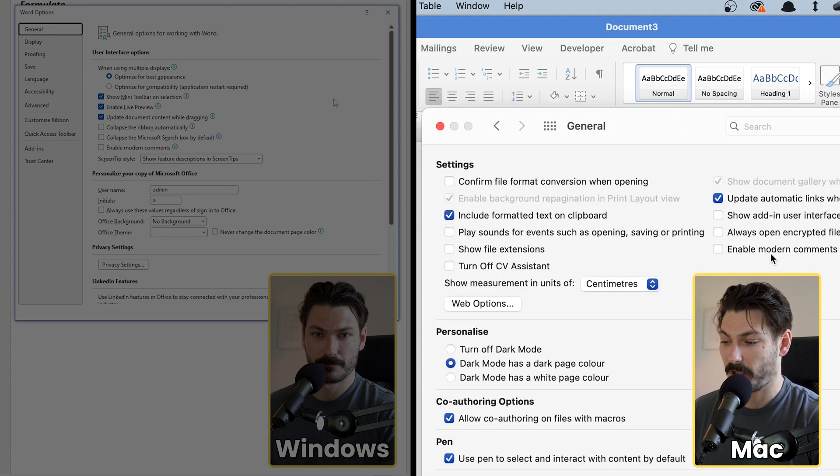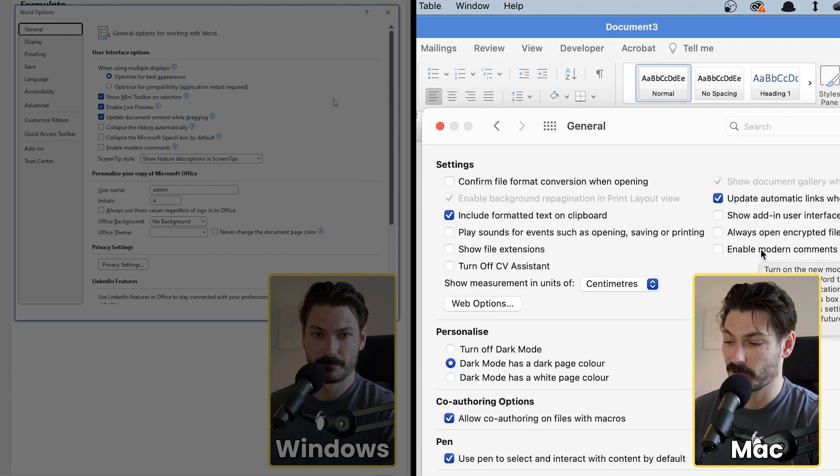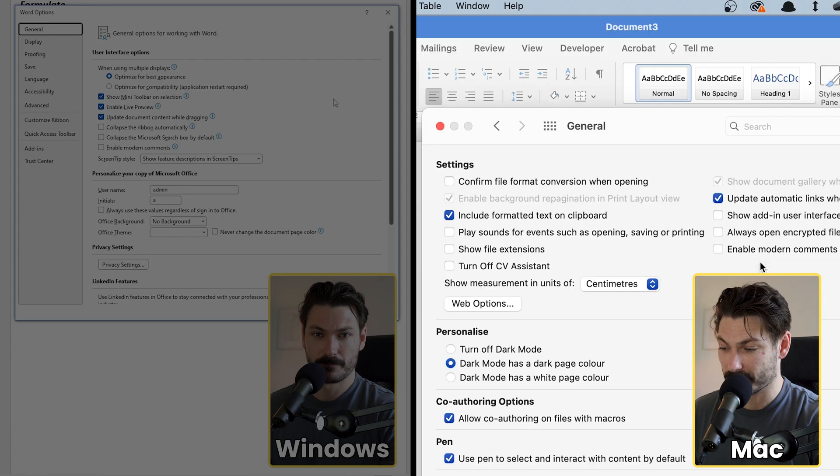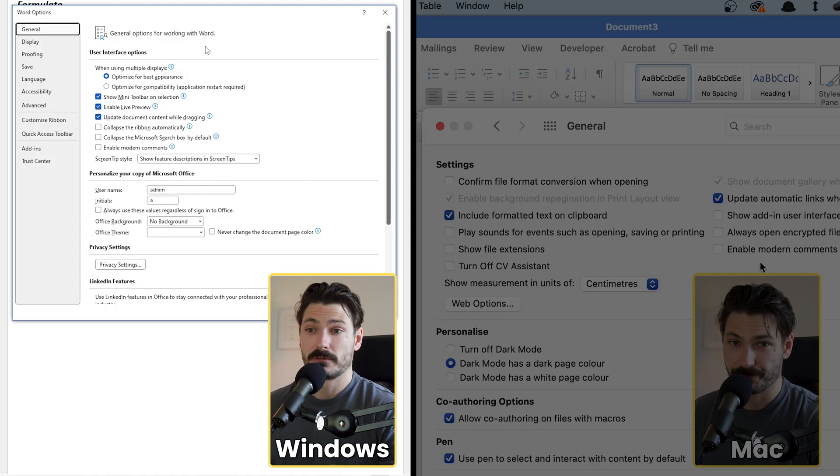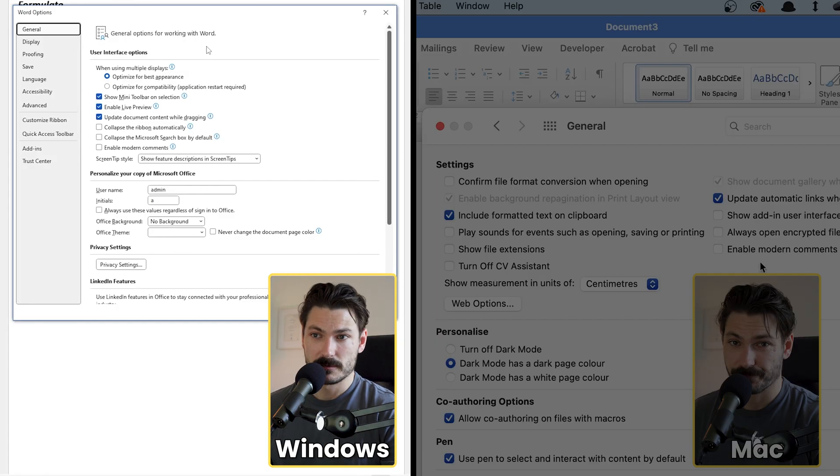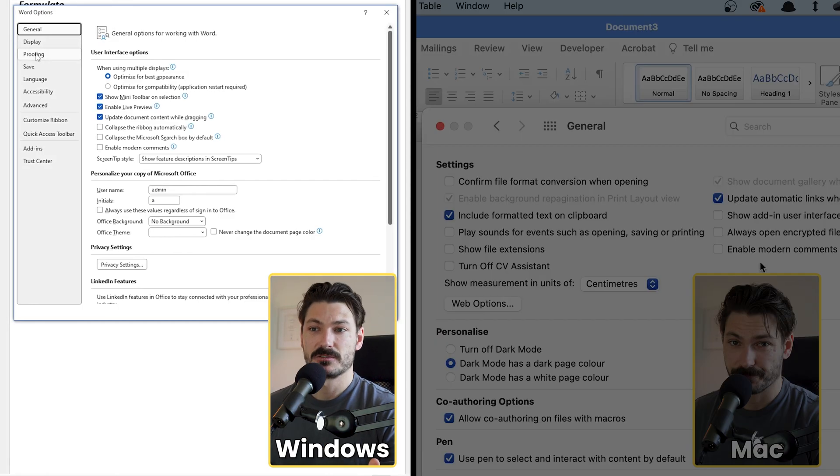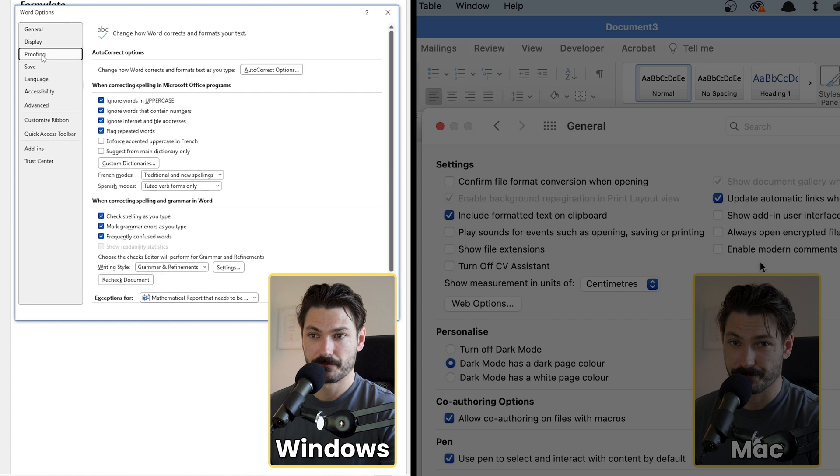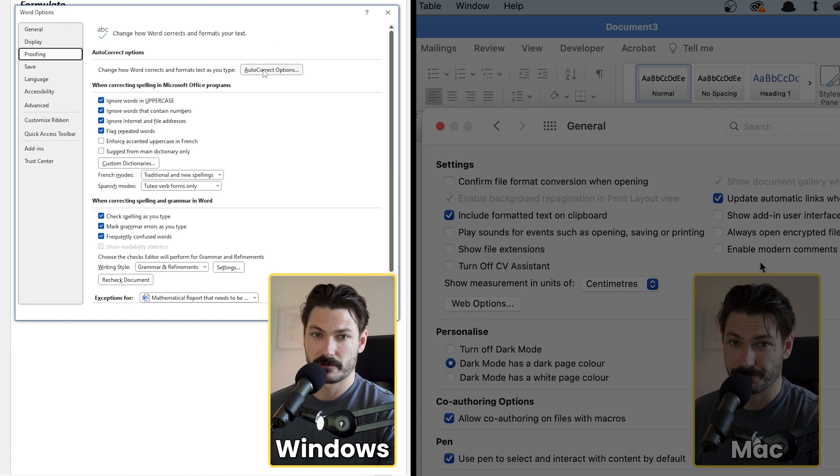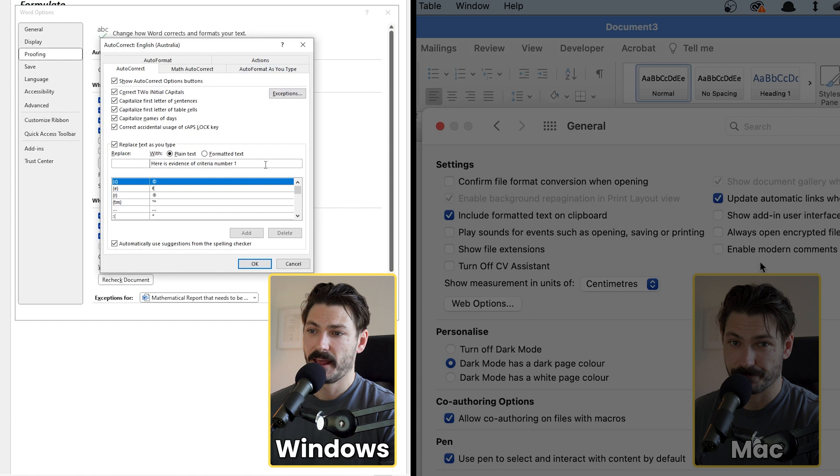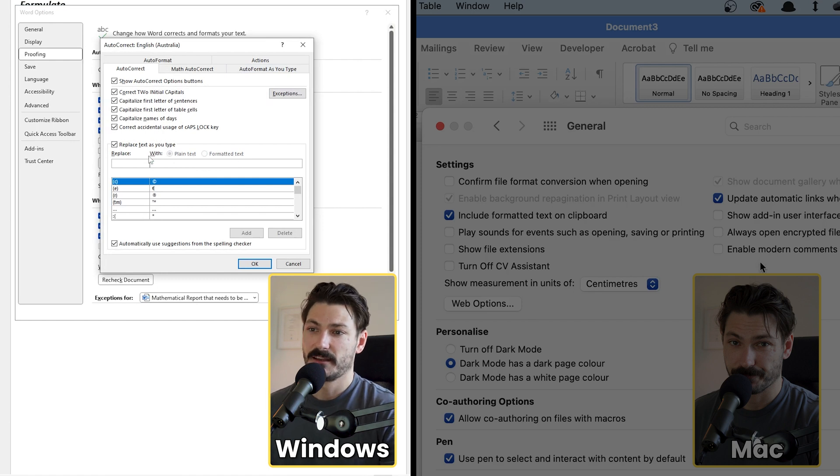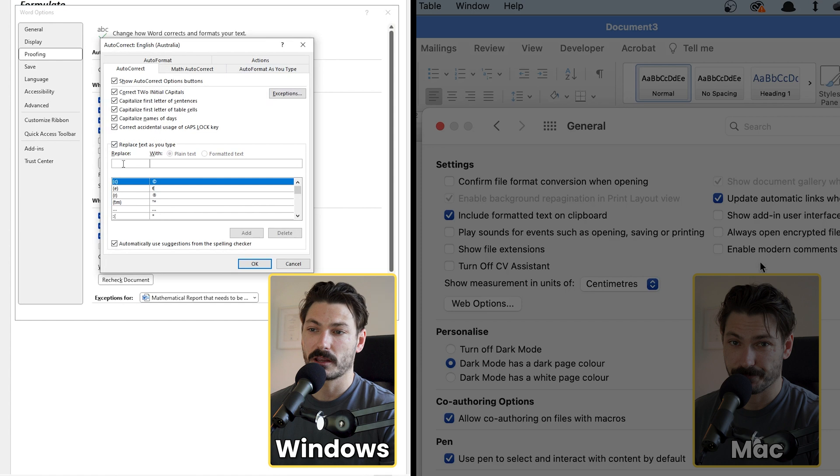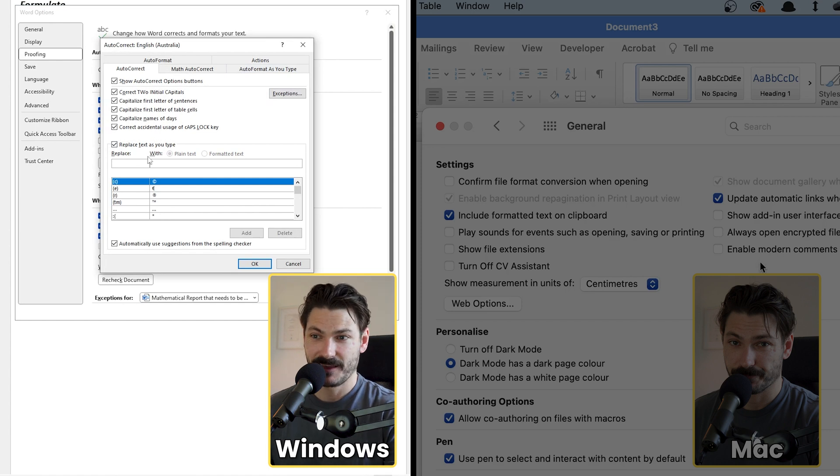Now next thing on Windows is we're going to head to the same menu here. We're going to go to Proofing and we're going to go to Autocorrect Options. And once we're in here, this is what we're going to put in. We're going to put in what command we want to write in and then what we want to replace that command with.